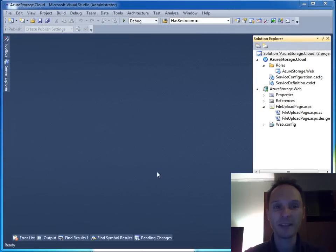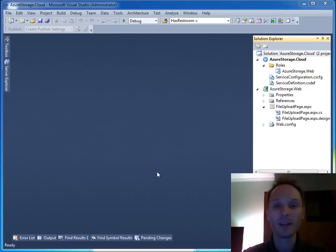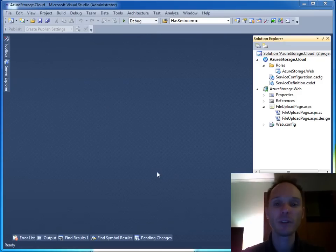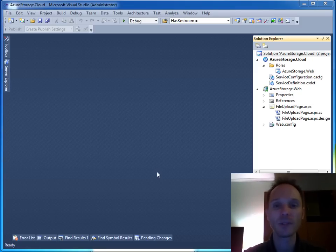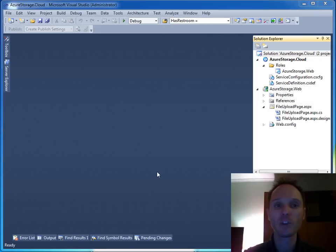Welcome back to this sample concerning Windows Azure Storage. As you can remember from the first part of the sample, we have already built a sample application with which you can upload customer orders in the form of text files. We have a Windows Azure Web role that splits this text file into rows and columns and uses plain old ADO.NET to access SQL Azure, call a stored procedure, and put the customer orders into a database.